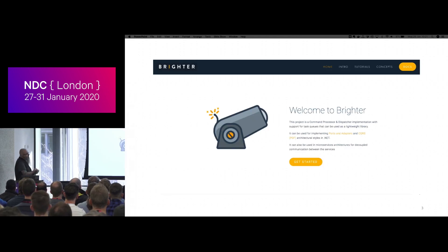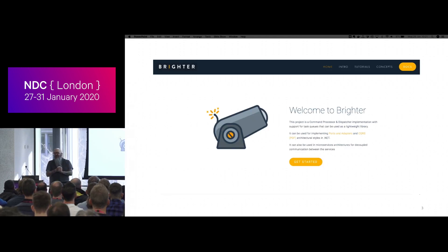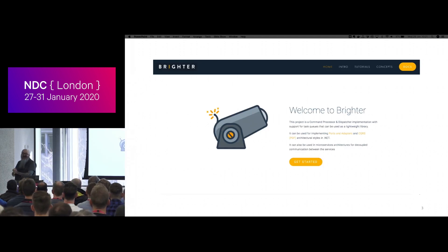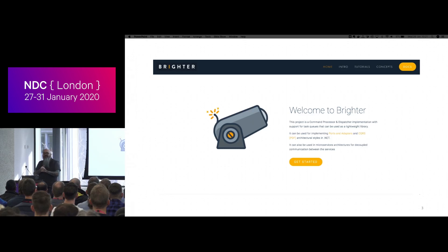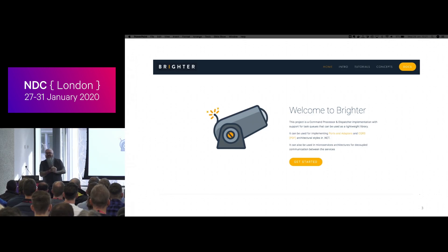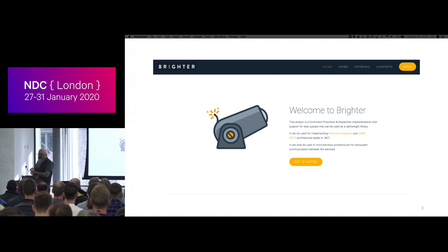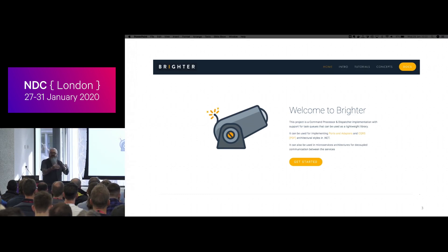I also work on an open source product called Brighter. If you want to get involved in an open source project, we do a messaging system — kind of mediator-like if you know that from C#. We also do between-microservices messaging, and there's a Python version called Brightside. Most of us work on platforms like AWS or RabbitMQ on-prem, etc. We could really do with some Azure people to come and help with the Azure transport, so please come along and help.